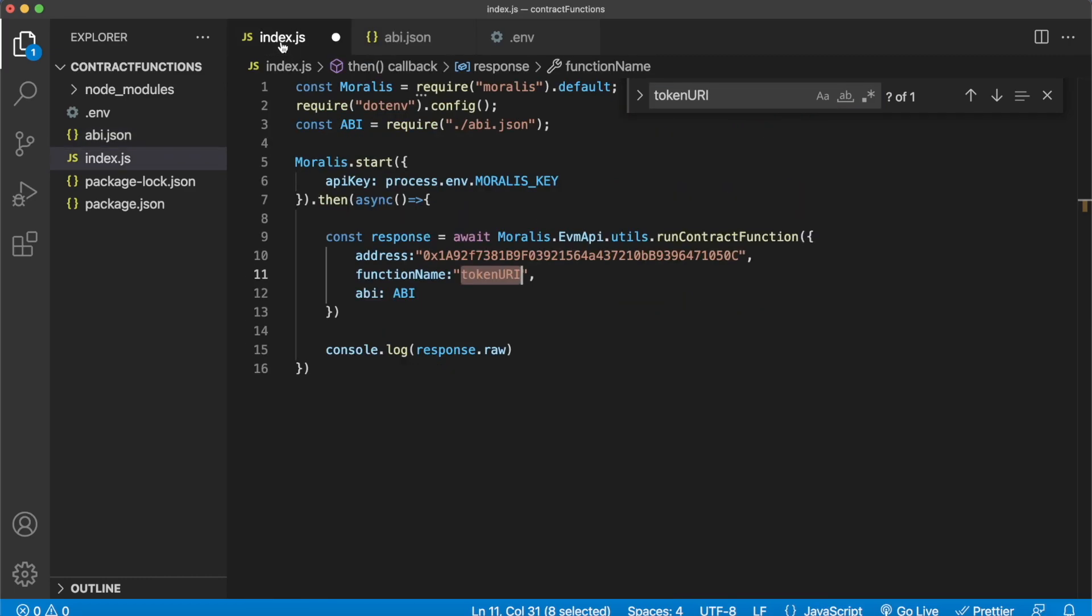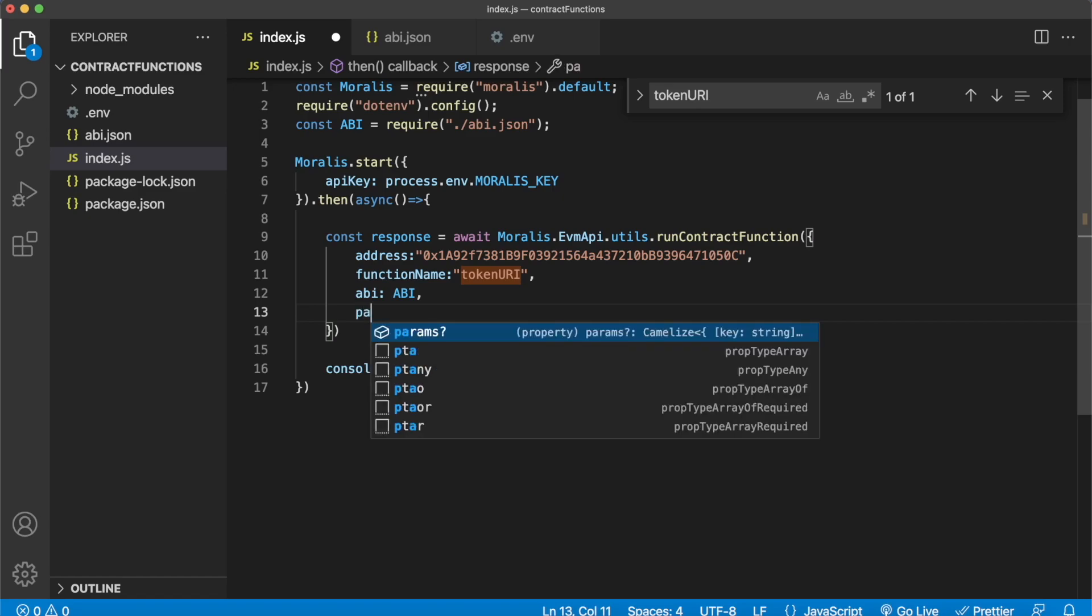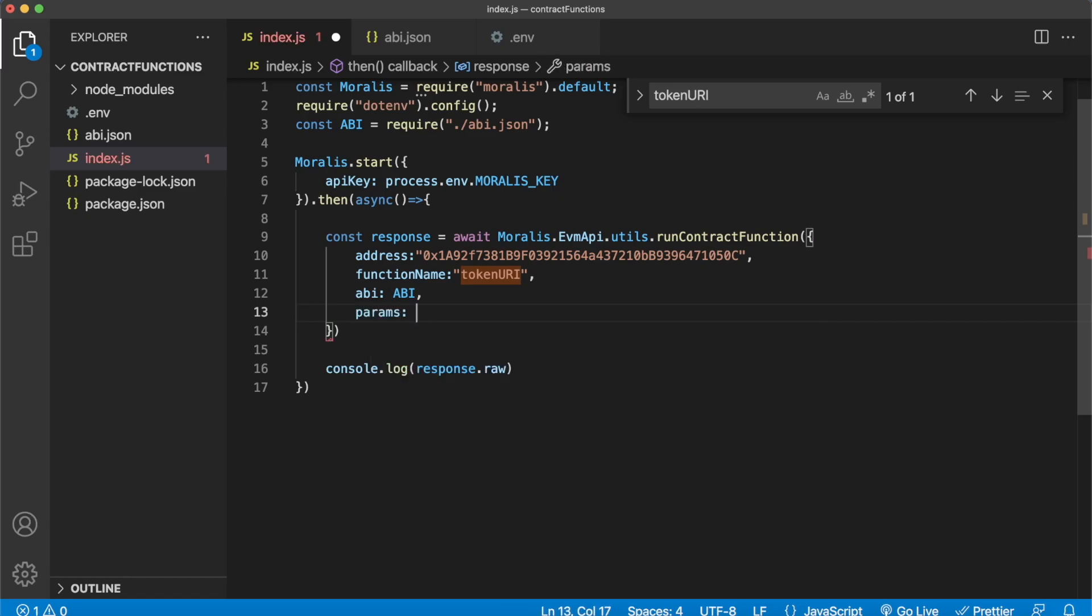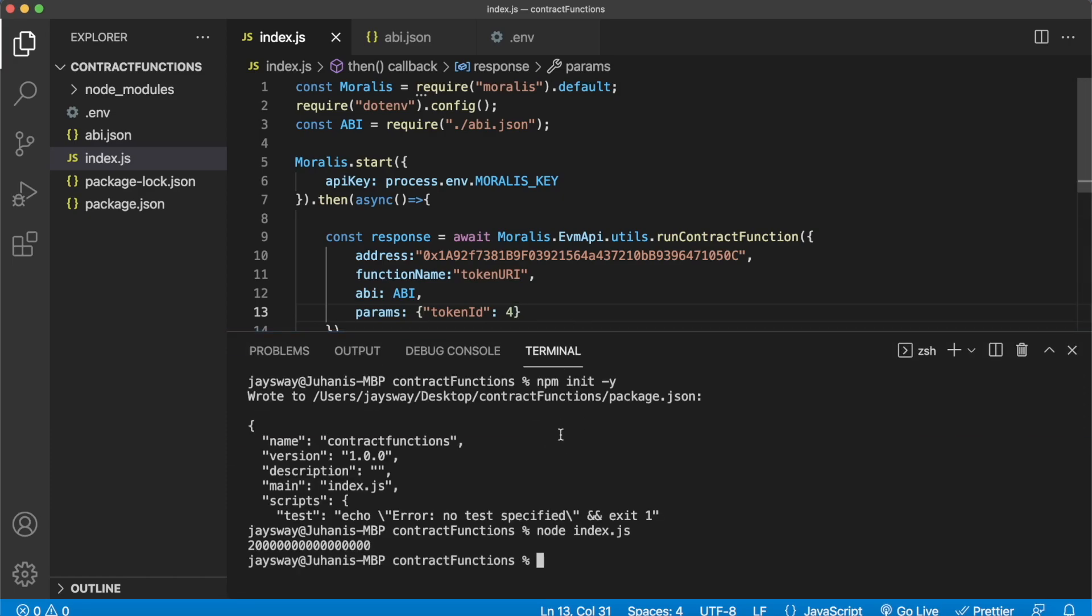So over here go ahead and type in params, then go ahead and add an object with tokenID, and then you can provide the token ID you wish to get the token URI for. So let's do 4 for example, and that is all you have to do. Save that. We can close down this find window and go ahead and open up our terminal again.